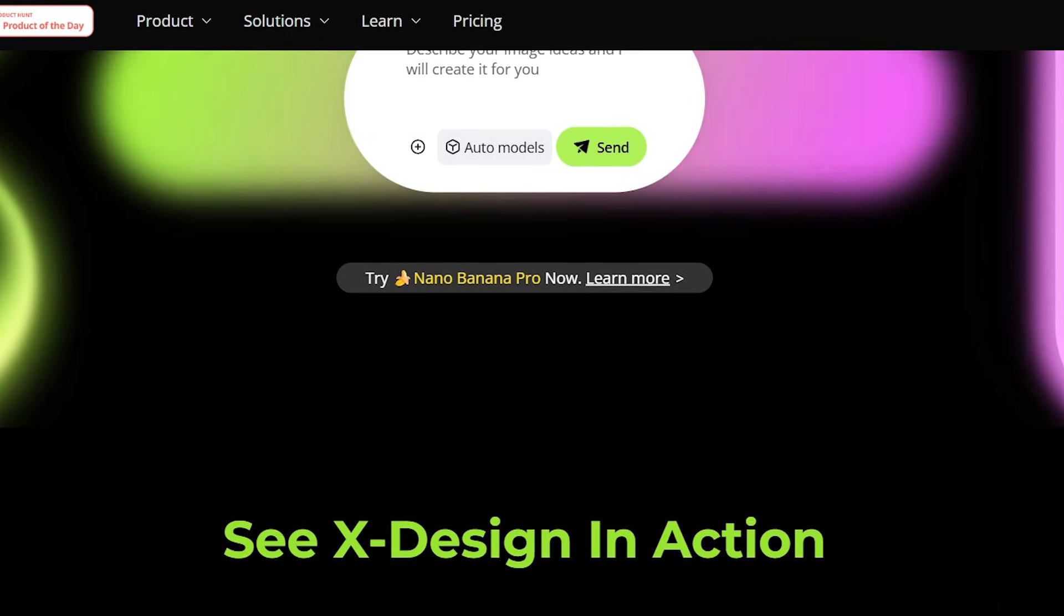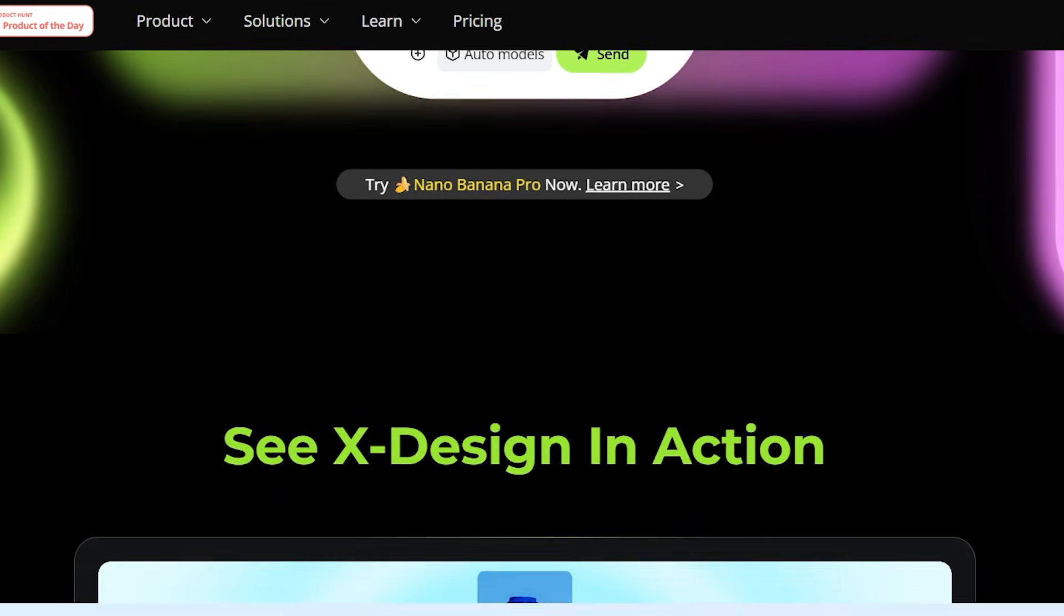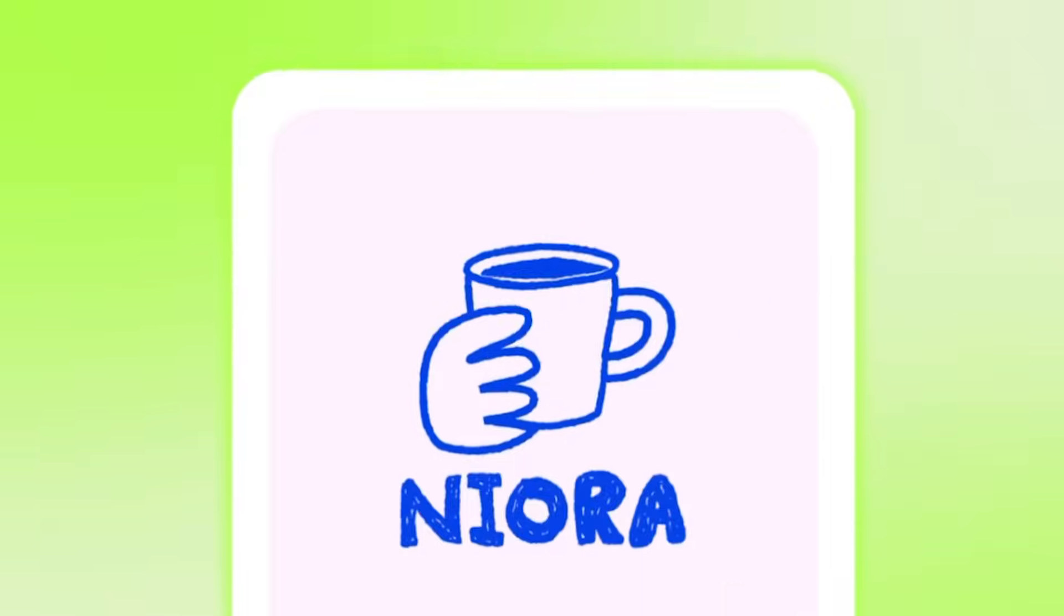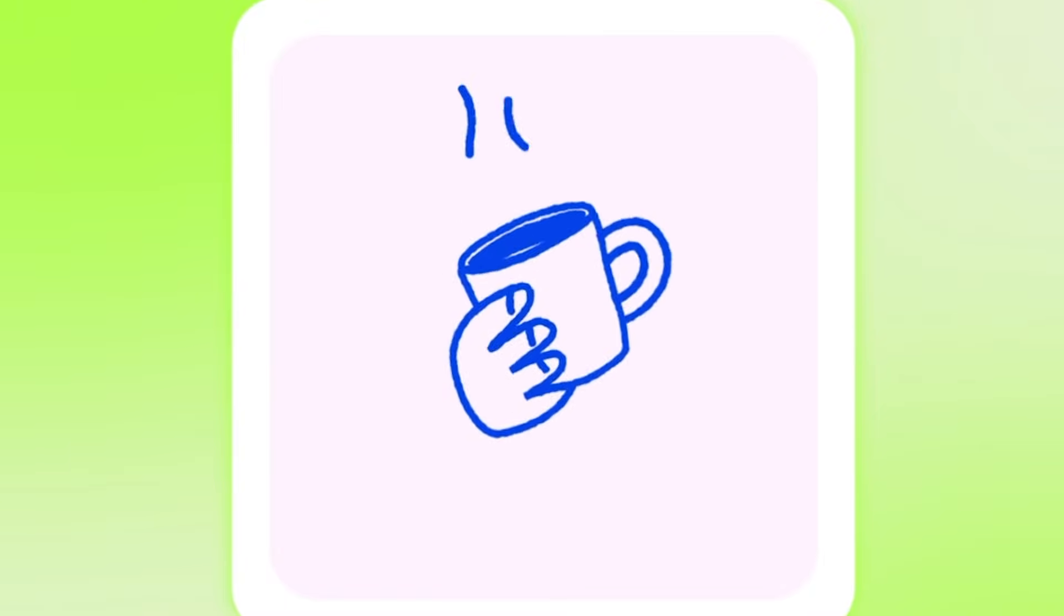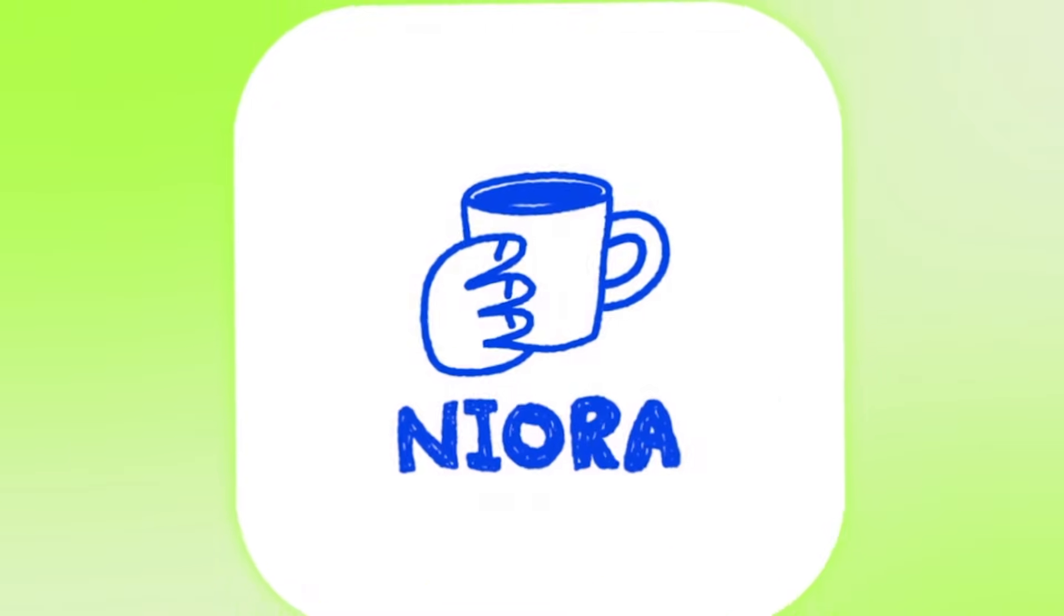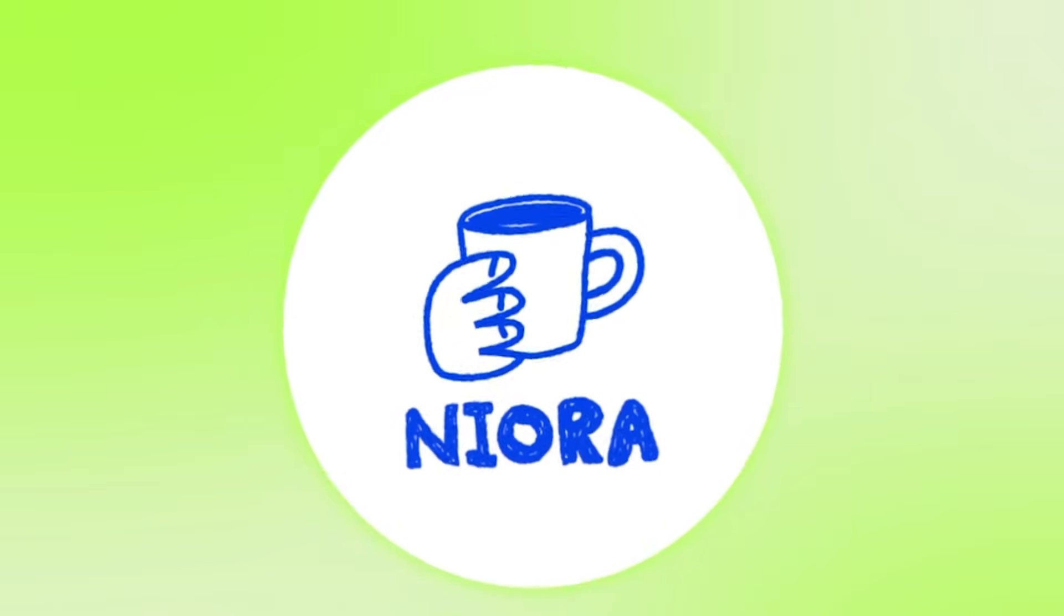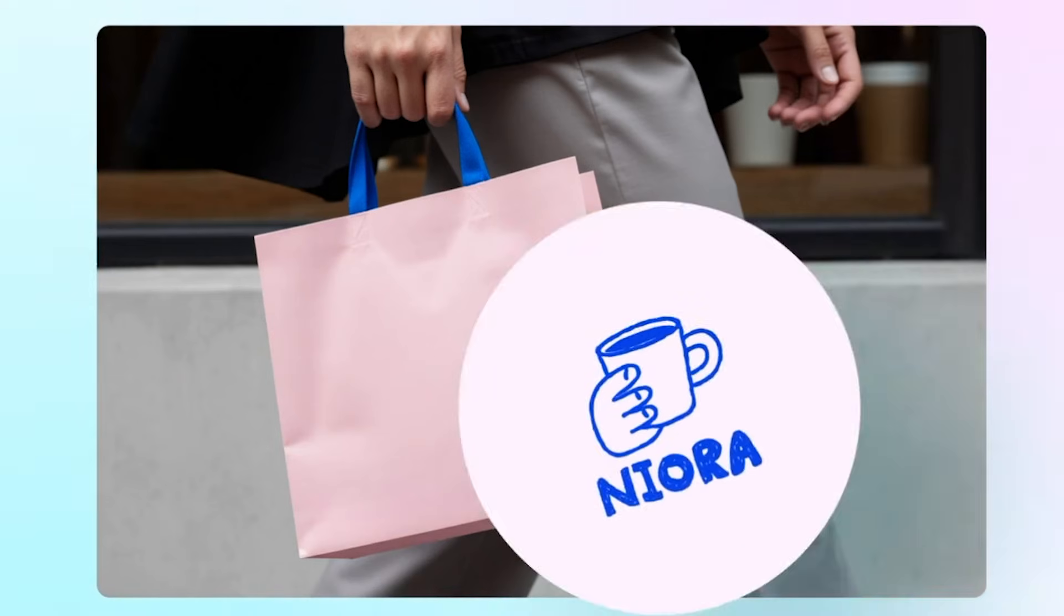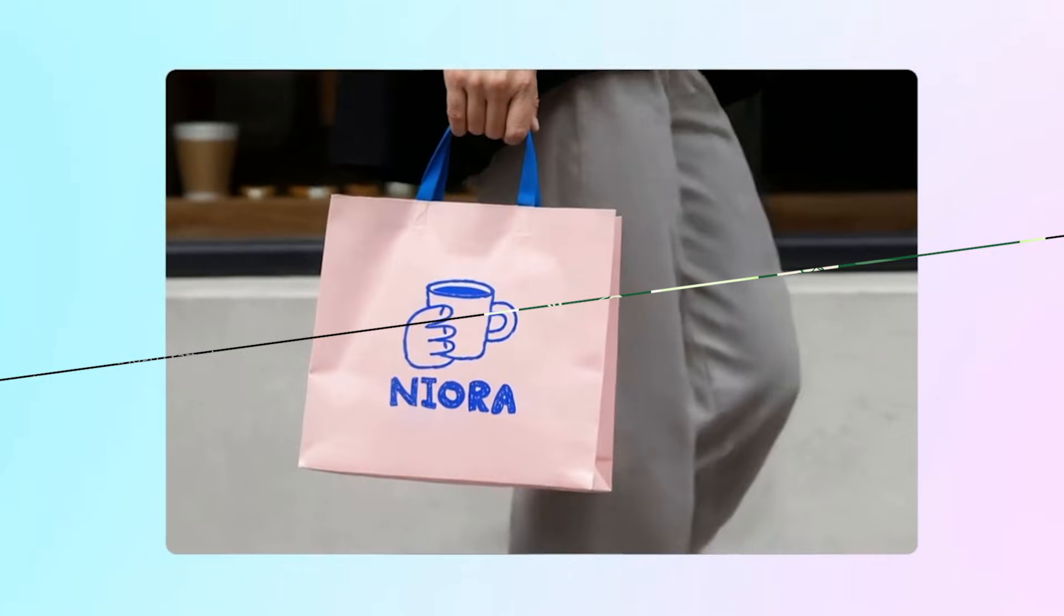The goal of this video is simple. I'll show you how Xdesign transforms your ideas into full-fledged brand identities in just a few clicks. So, let's jump right in.